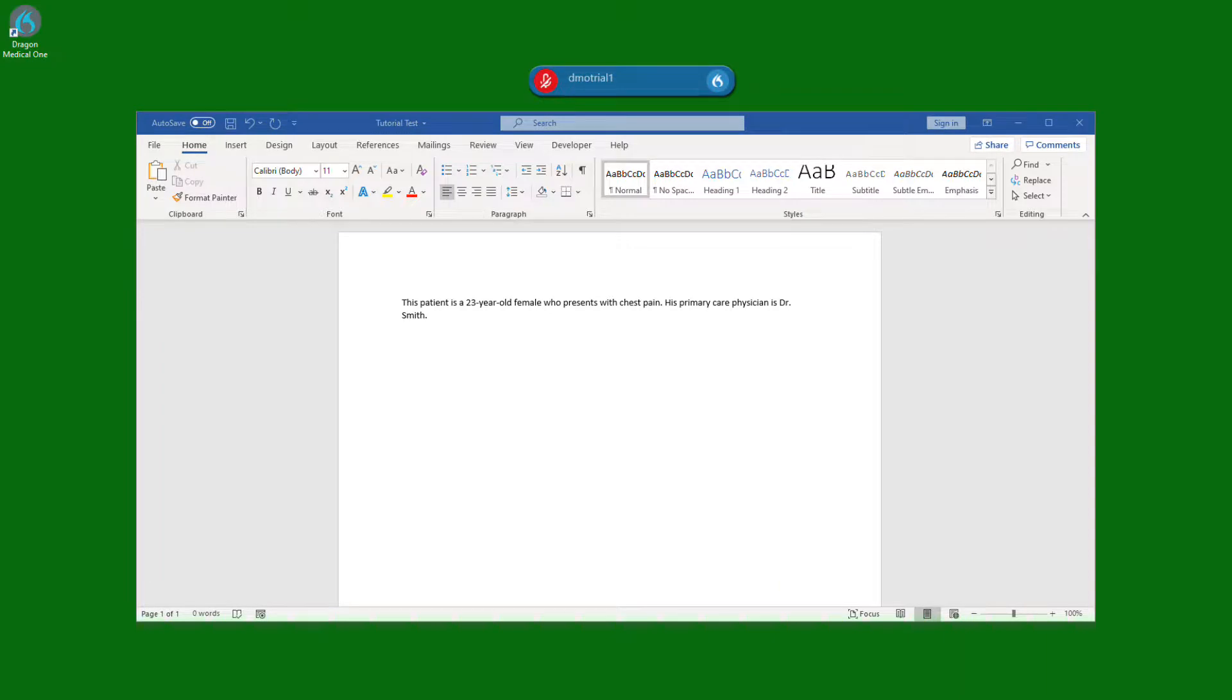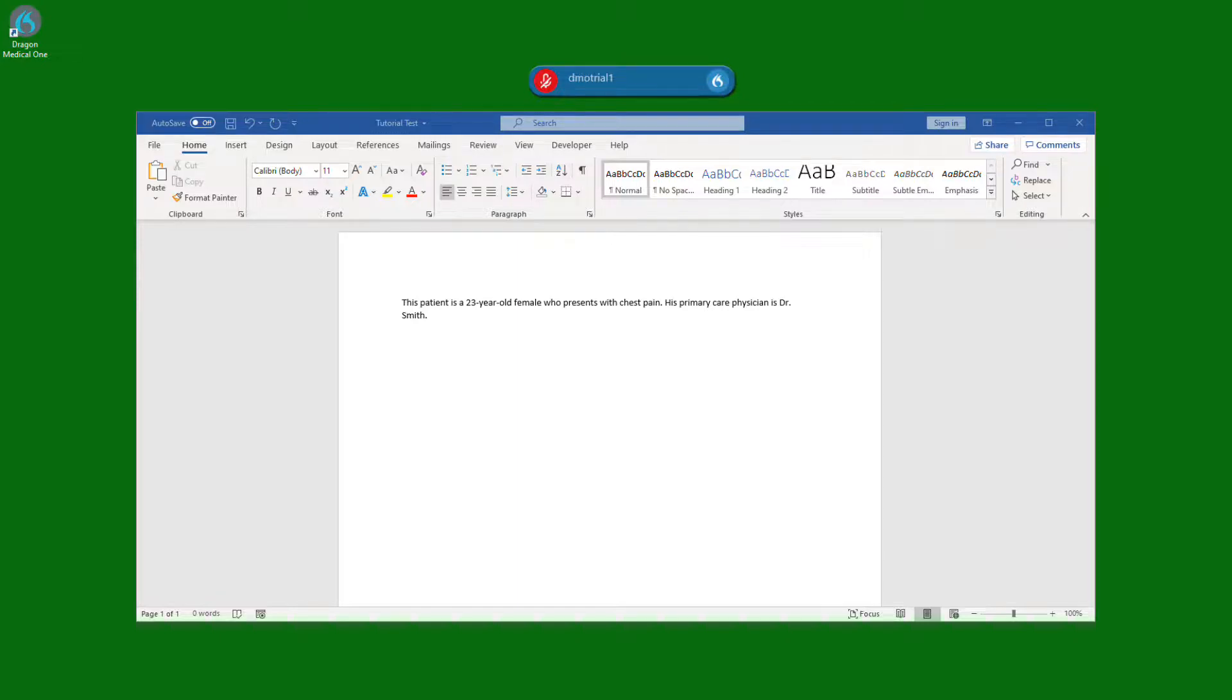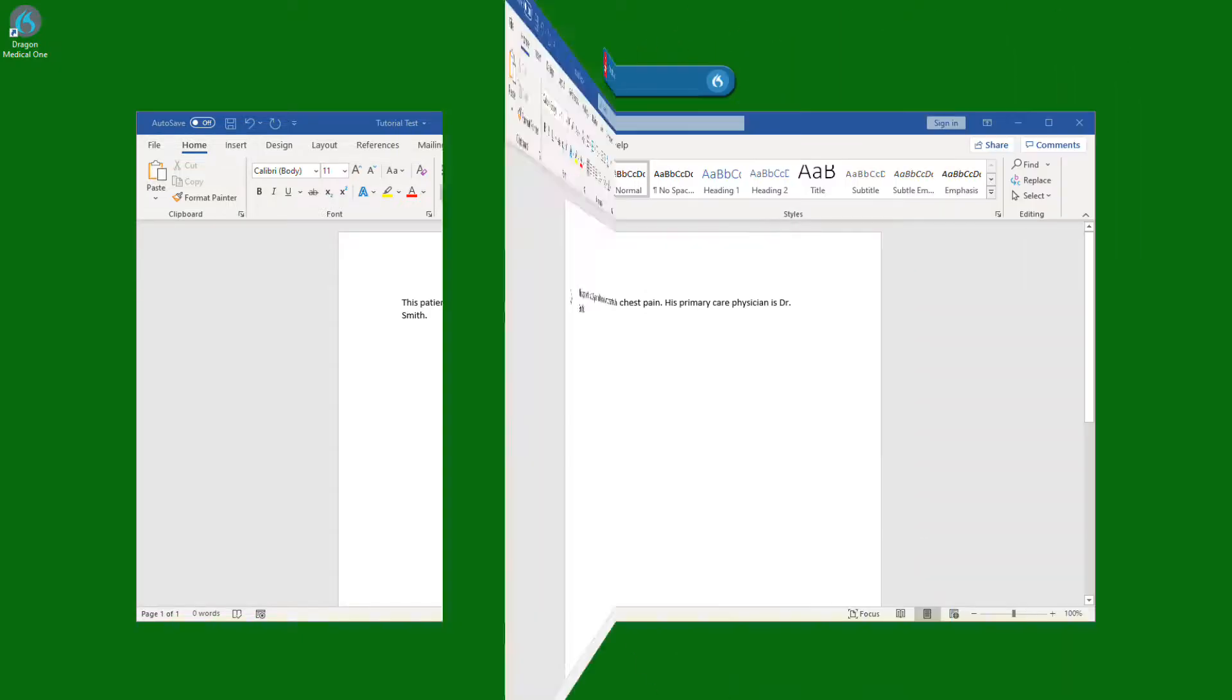After we make the desired changes, we simply say accept defaults and all the square brackets are then removed from the document leaving our default values untouched. We can also press the checkmark button within the PowerMic mobile app or on your PowerMic.